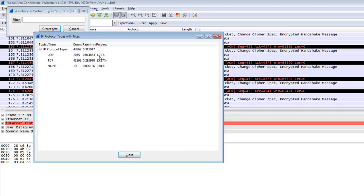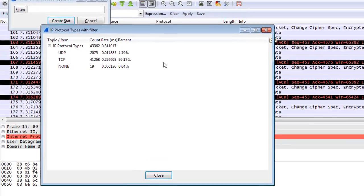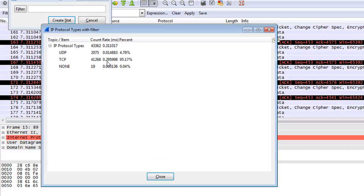UDP is 4.79%, TCP is 95.70%. This basically tells how much protocol traffic is in your network. In my network there is 4.79% UDP traffic which I captured and TCP traffic is 95.70%.